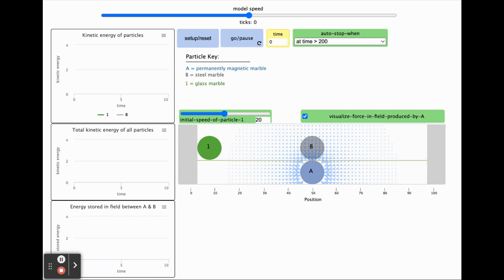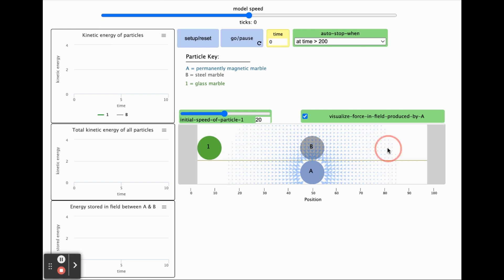Since particle B starts right above the magnetic marble A, the forces acting on it right now are shown pointing downward at that point in space. The size of these arrows represent the relative strength of the forces at that point in space. When the forces get really weak farther away from particle A, the arrows may no longer be visible.